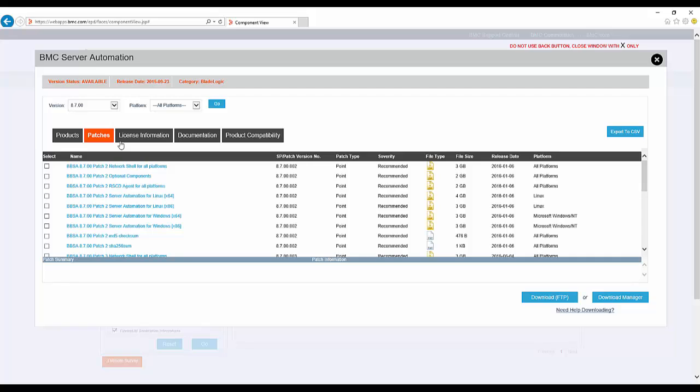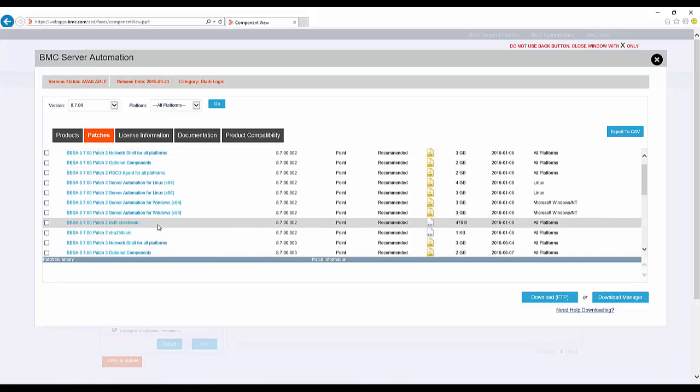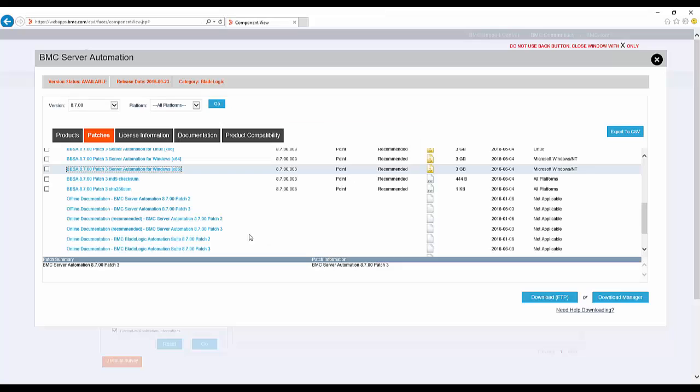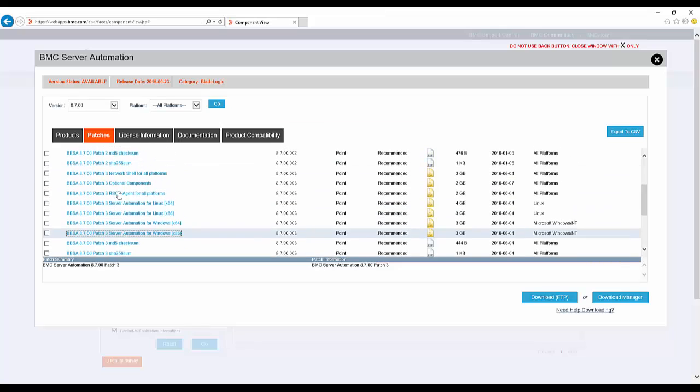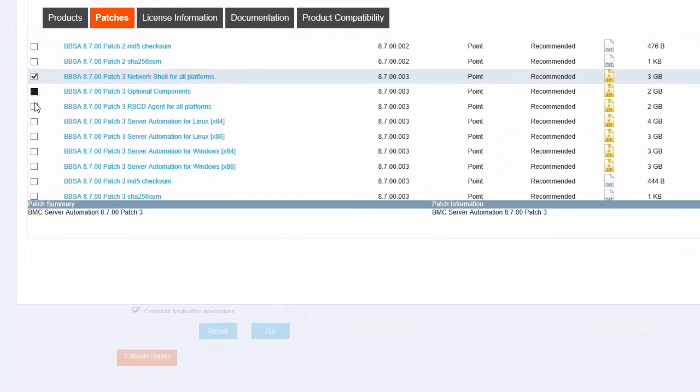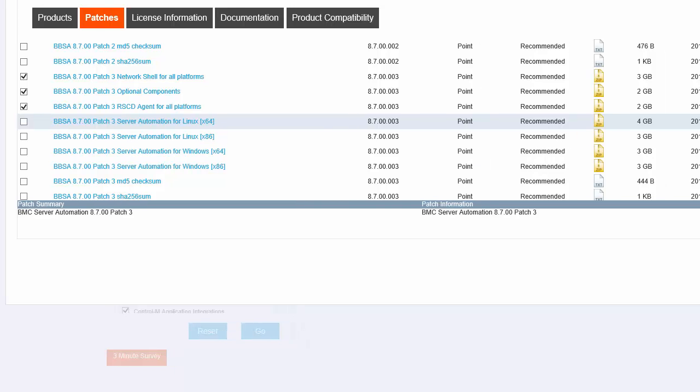For BMC Server Automation, the patch files are complete installers. There are multiple options for downloading. I can click a file name and the browser default action for the file type will begin. Or I can select the list of files that I need and click Download Manager.